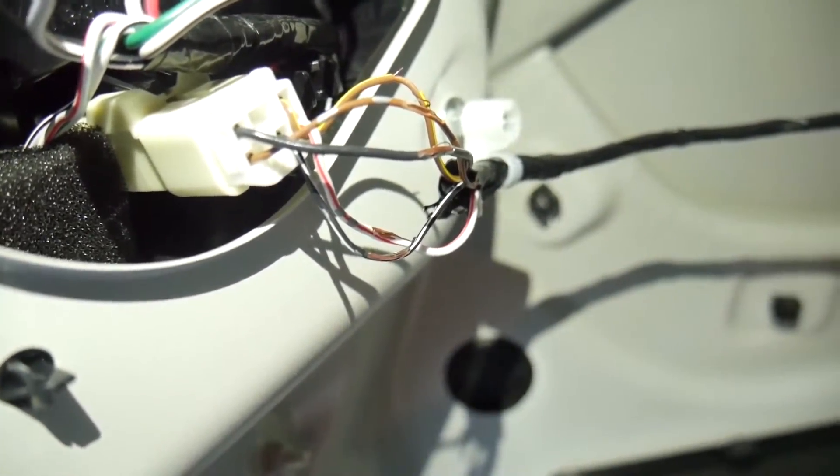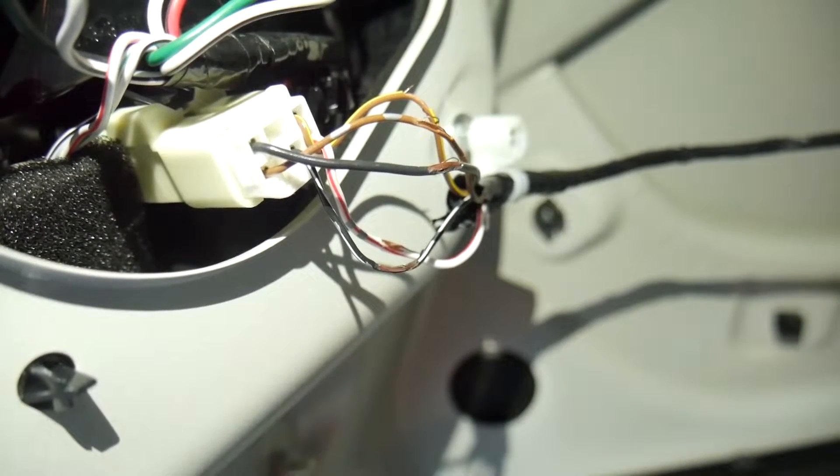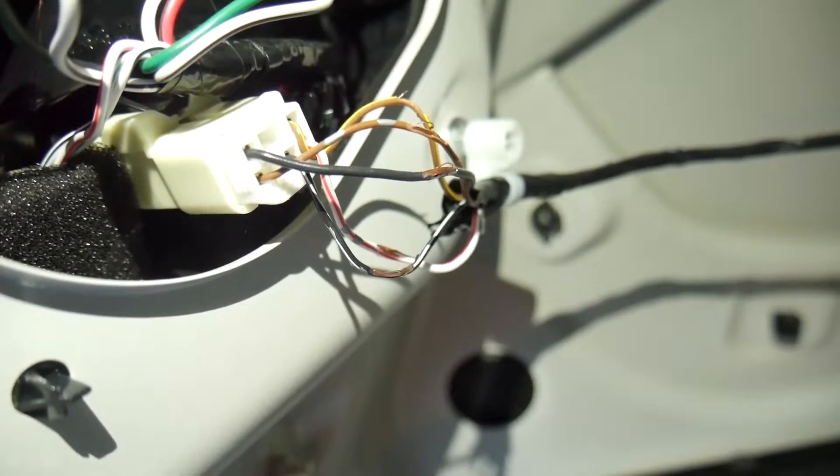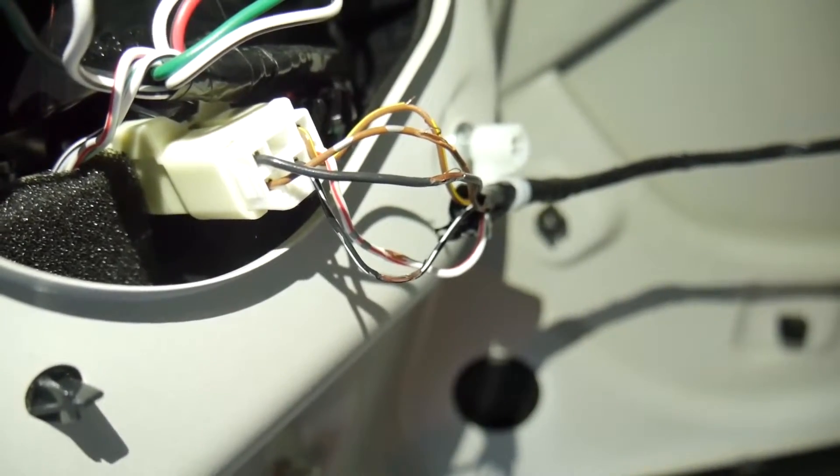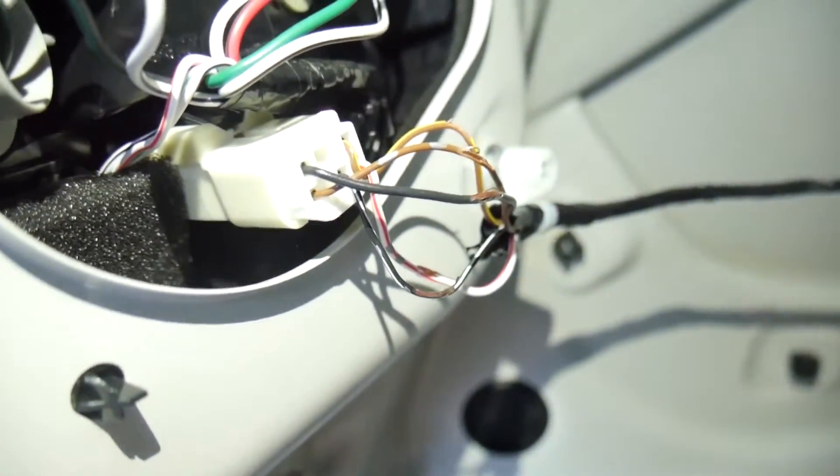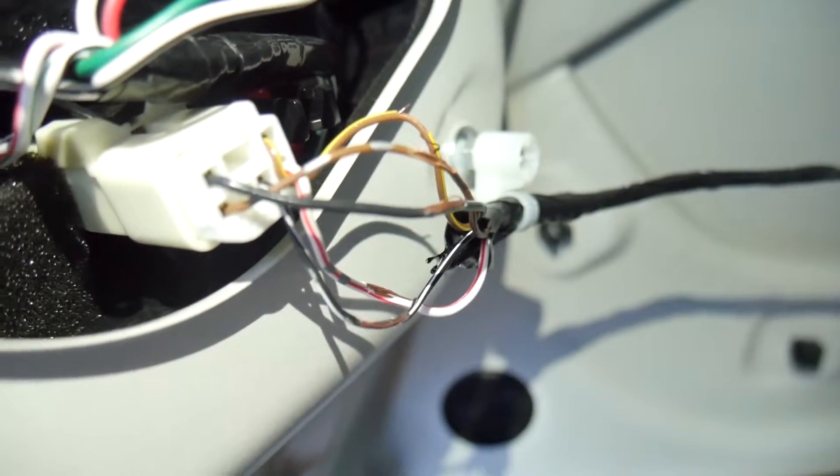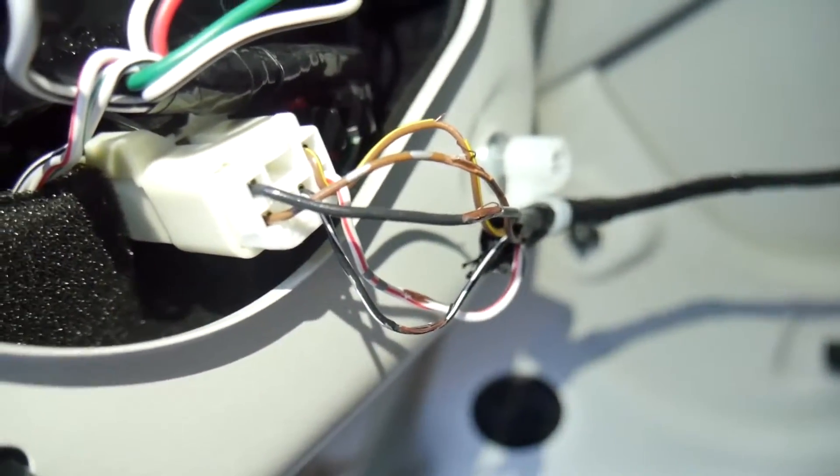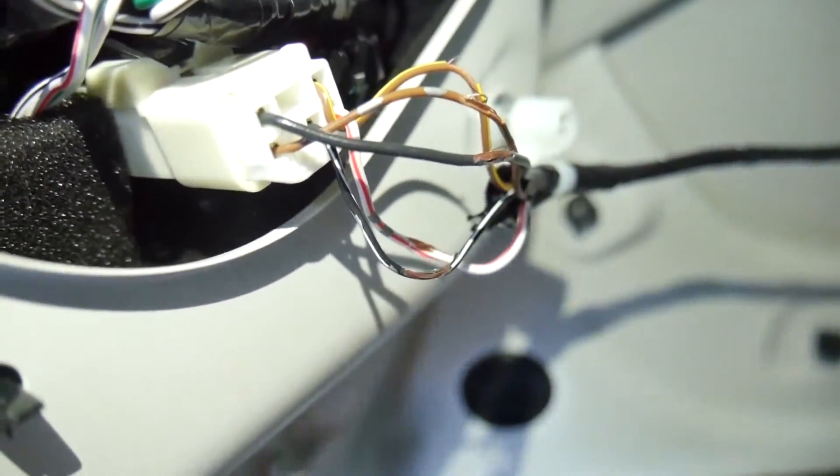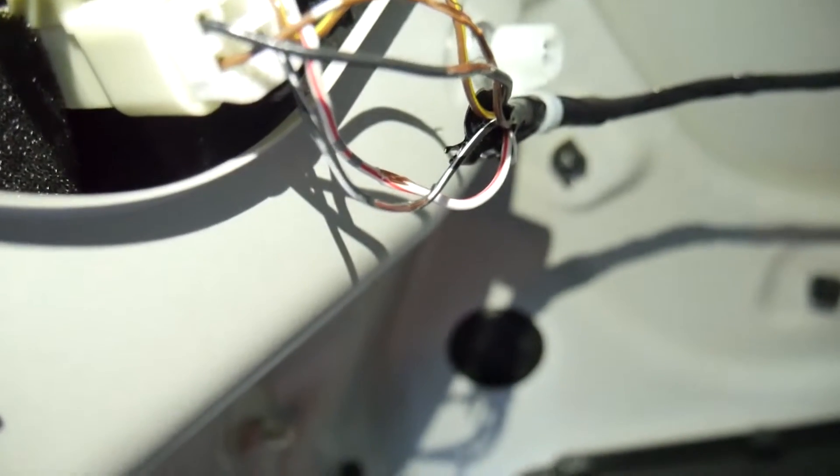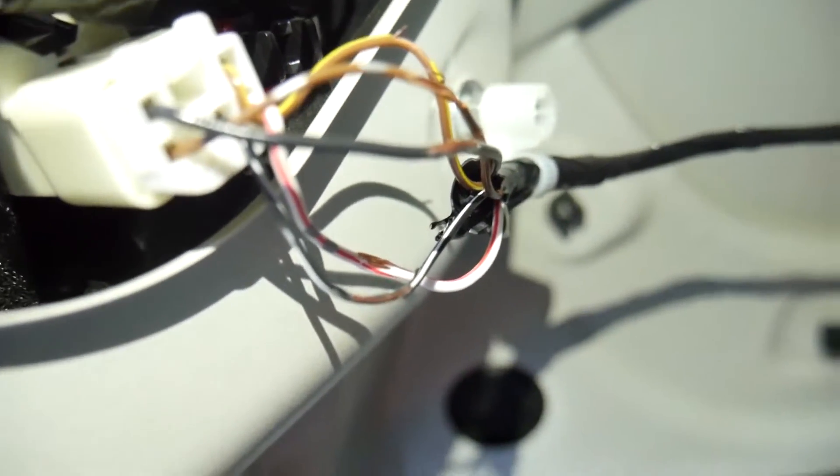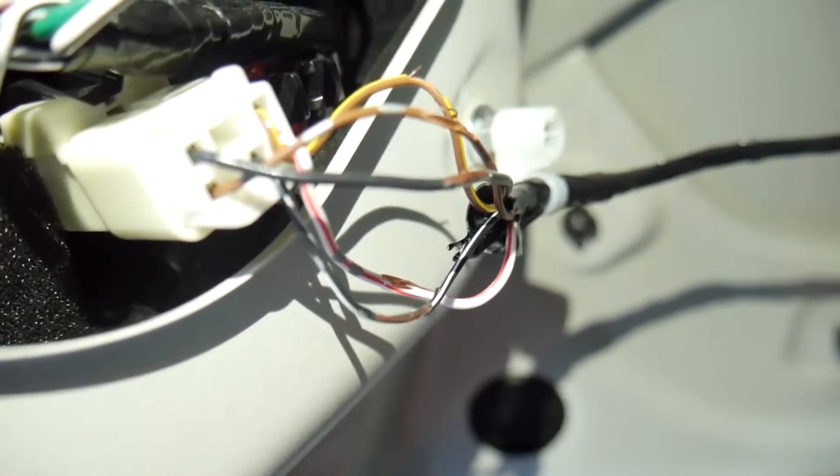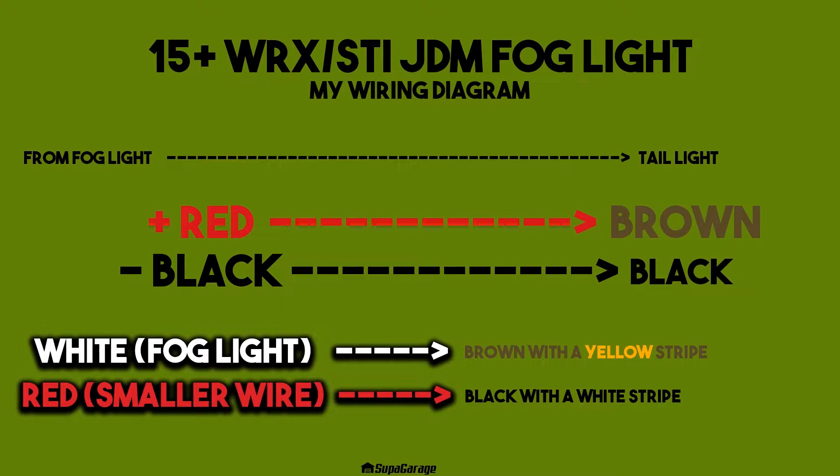go red to brown, black to black. The backup light is white to brown with a yellow stripe, and red goes to black with a white stripe. You can see those ones there. I'll put the diagram in the description or take a picture of it so you guys can see it.